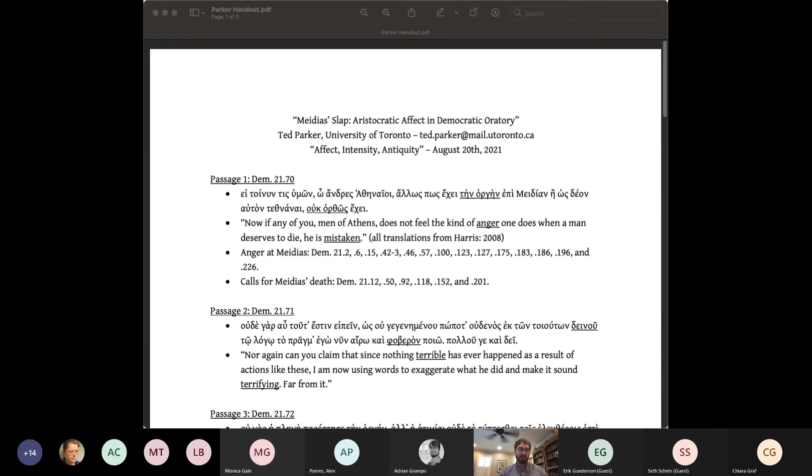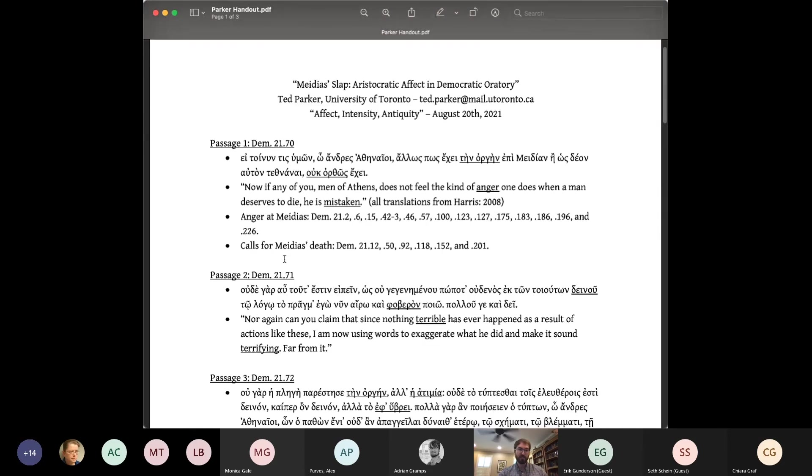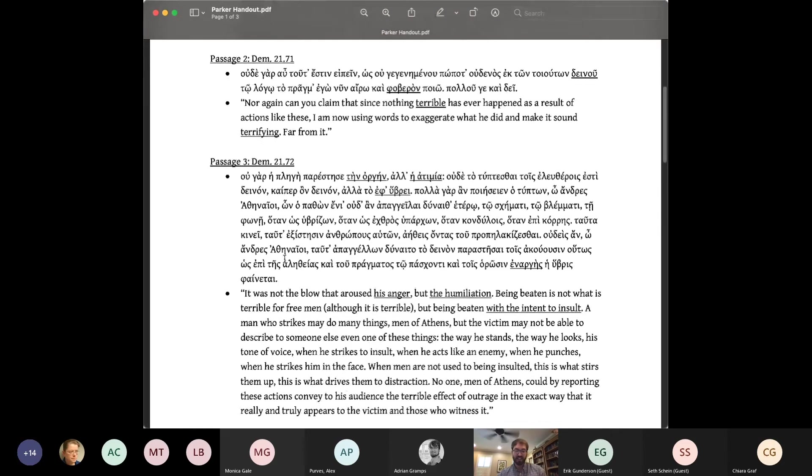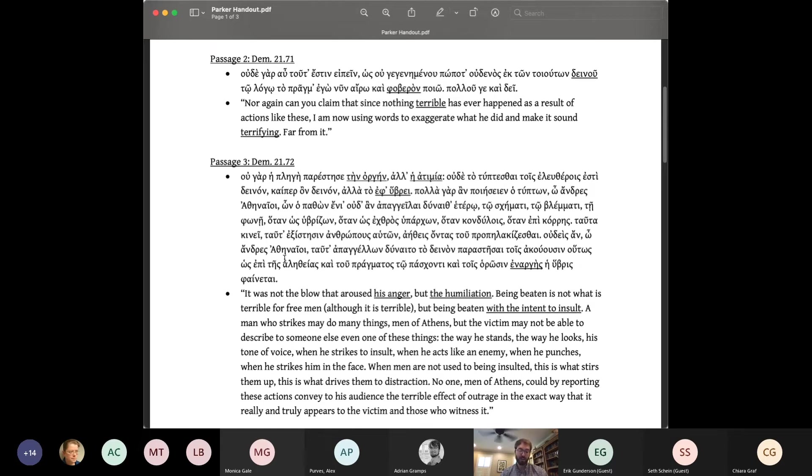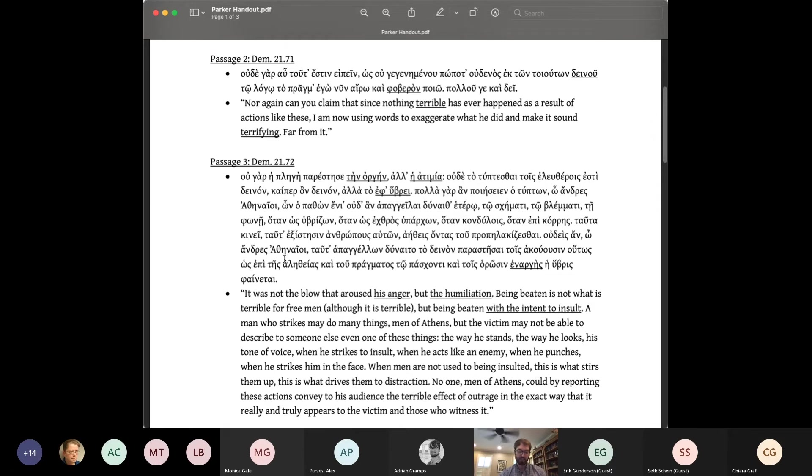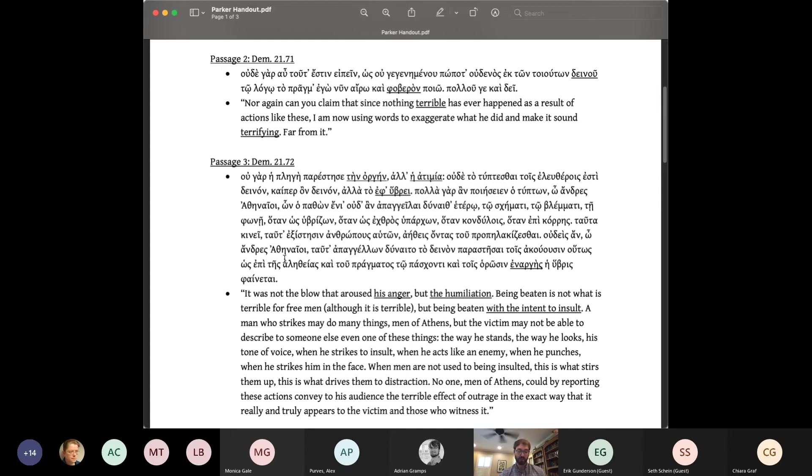The jury may suspect, since Demosthenes did not hit back, that the incident is really not that serious. This is actually the context for passage one examined earlier. If any of you Athenians, does not feel the kind of anger against Medias, as when a man deserves to die, he is mistaken. To counter this impression, Demosthenes tells the story of two Athenians, Euthynus and Oion, who both found themselves in Demosthenes' position, but unlike Demosthenes, did hit back and actually killed their insulters.